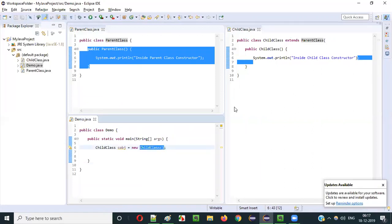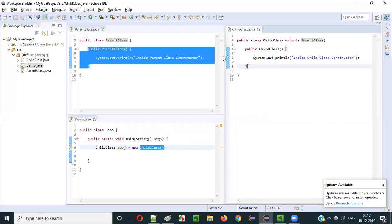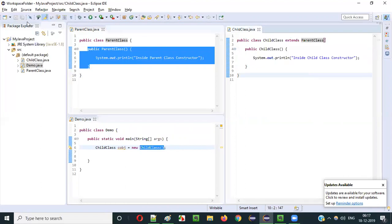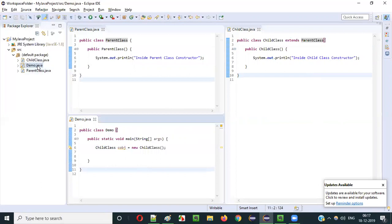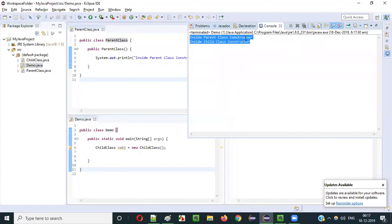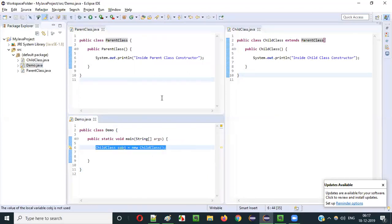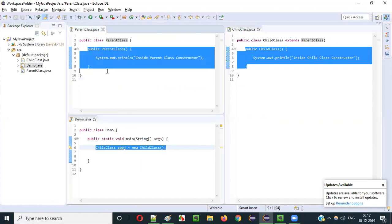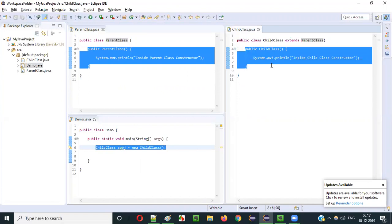After the parent class constructor executes, then the child class constructor will be executed. If I run this, you will see that first 'inside parent class constructor' will be printed, then 'inside child class constructor' will be printed. This proves our theory — here you created an object for the child class but the parent class constructor was invoked and executed first.